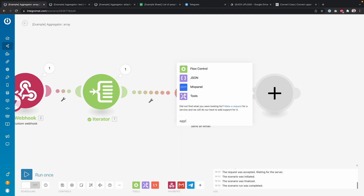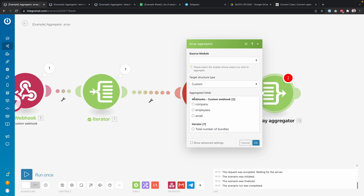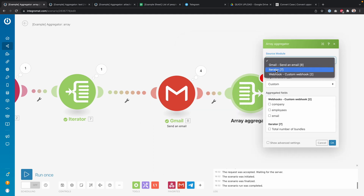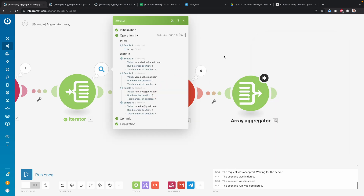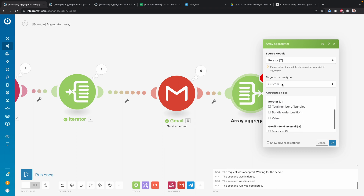I type 'aggregate' in the search and look under Flow Control, where under Aggregators you can see the Array Aggregator. I can then select the source module — where I want to aggregate from. I want to aggregate my iterator data back into one bundle so I can continue with just one thing afterwards, and then I select the fields I want to aggregate.